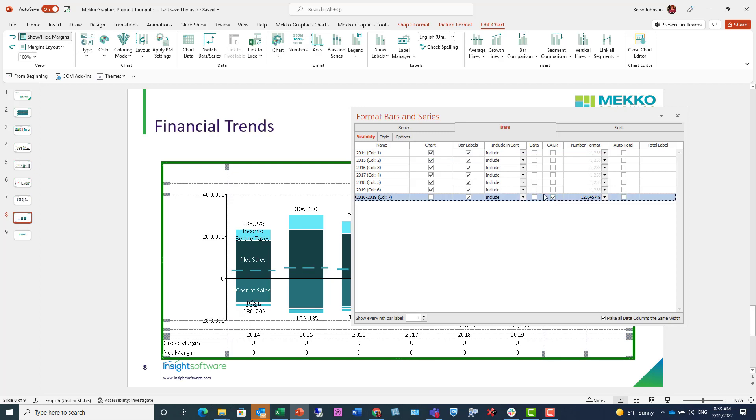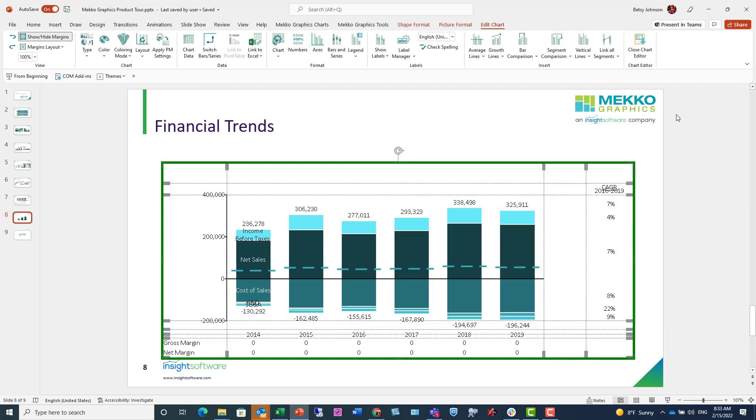And I'm going to go ahead and close this window. Now let's do some chart formatting. First, I'm just going to add my legend.